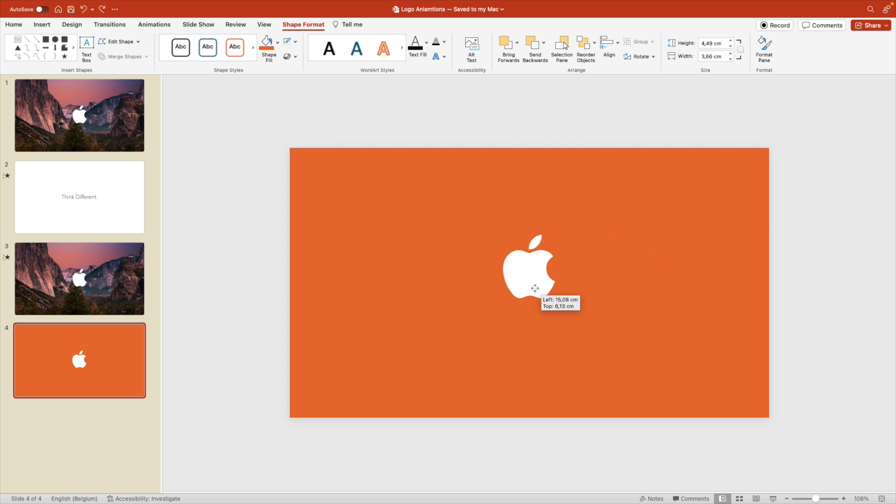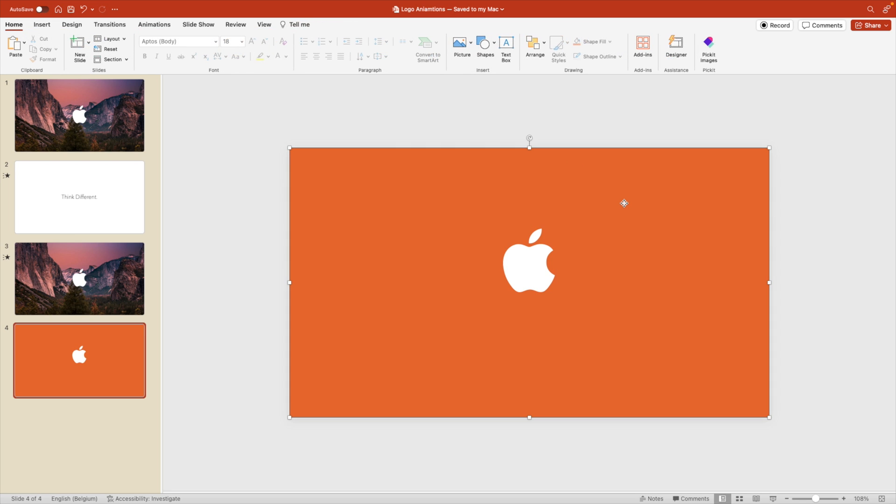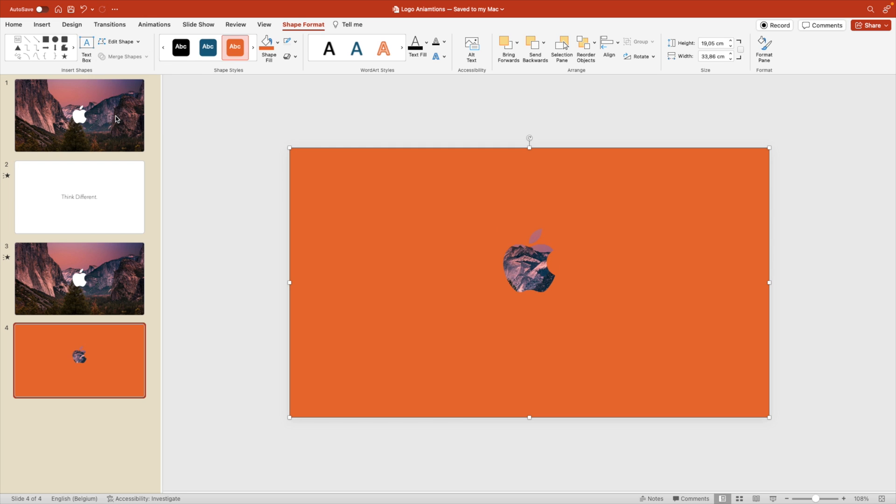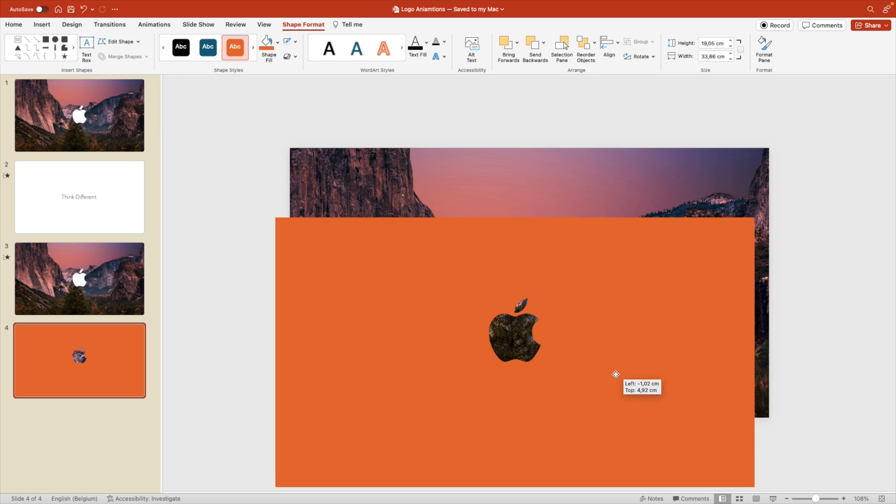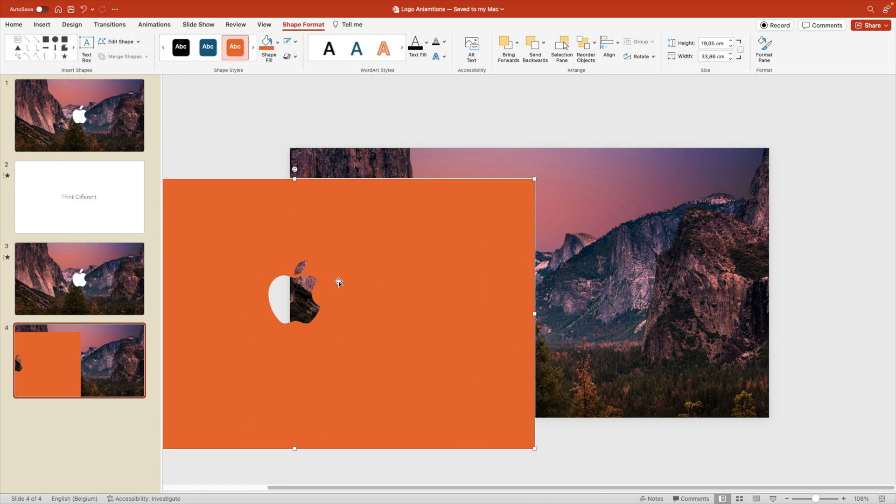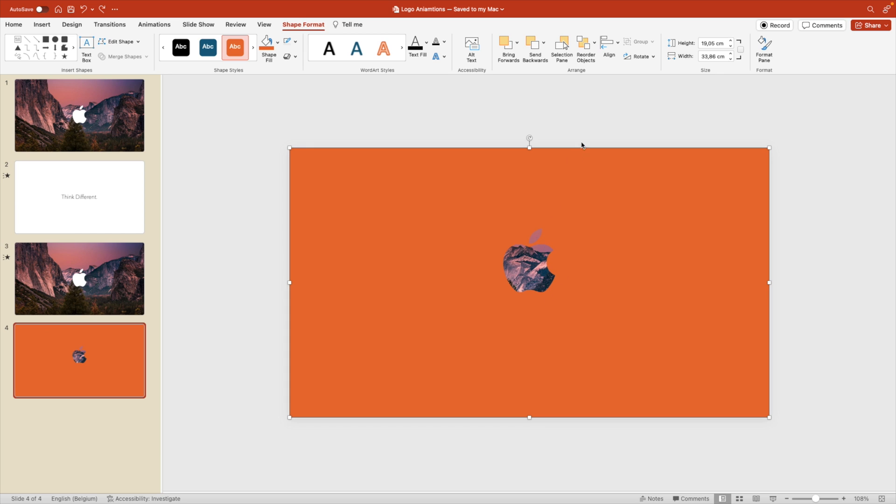We're going to place this slightly higher because we're going to use a subtitle underneath. So we're going to position it just a bit optically to the top, so not entirely centered. Now we're going to select the background shape first. Hold Shift and select the logo. Merge shapes and subtract. And this takes out the Apple logo.